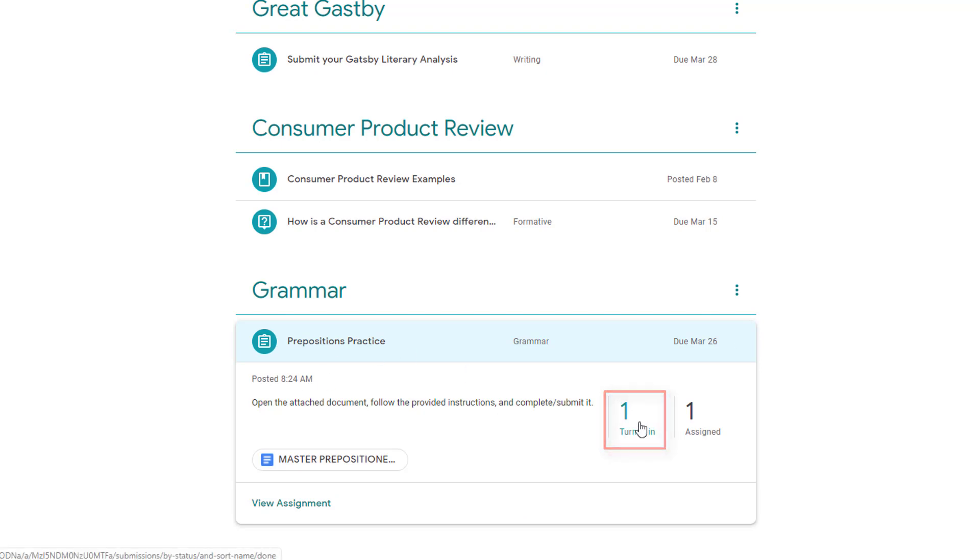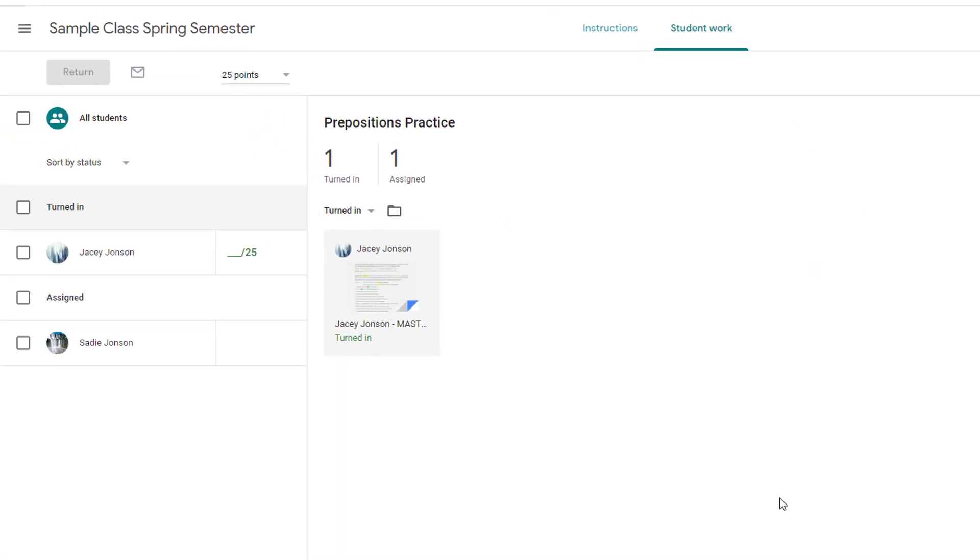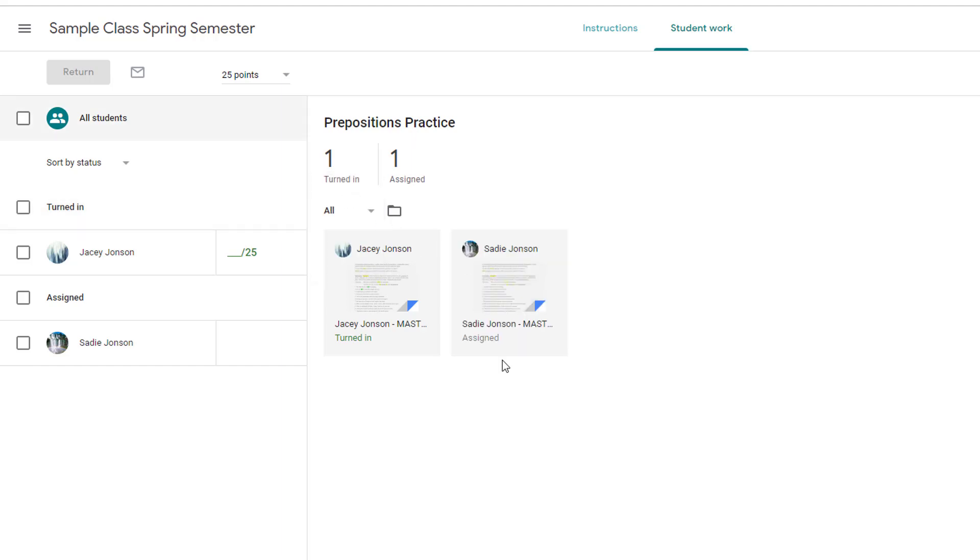Clicking on the Turned In column takes you to Student Submissions. And filters at the top let you swap between submitted work and assigned work that students haven't yet opened or completed.